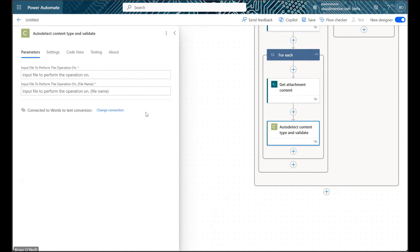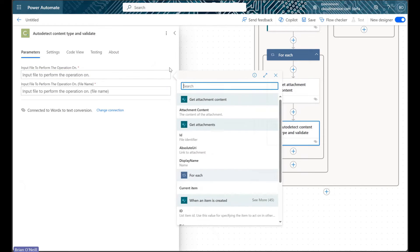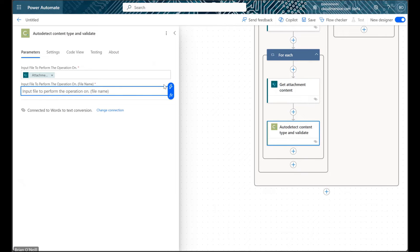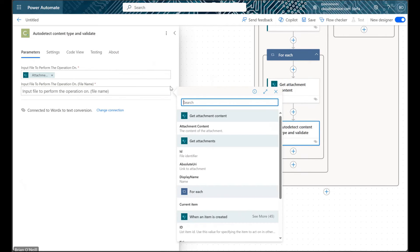We can now add our attachment file bytes in the first field of this action using dynamic content. And we can then enter any name we want in the second field, but it's easiest just to use the display name value we'll find in our get attachments step.